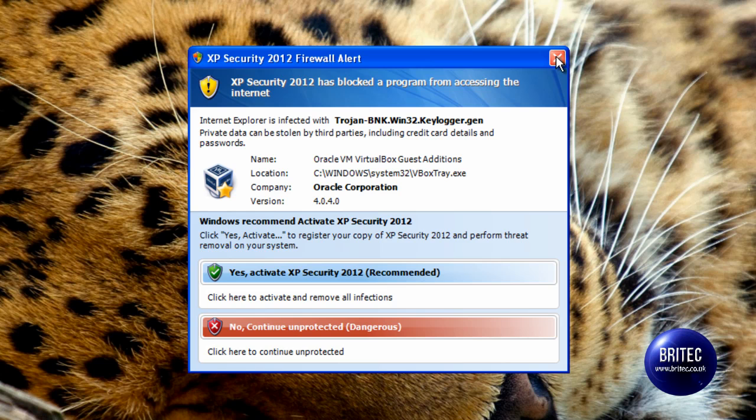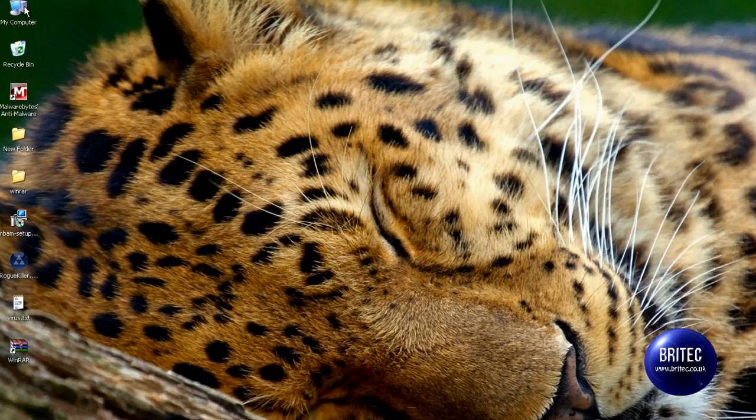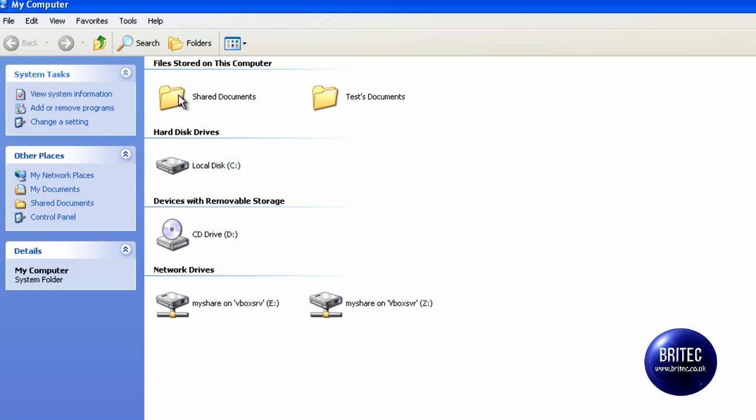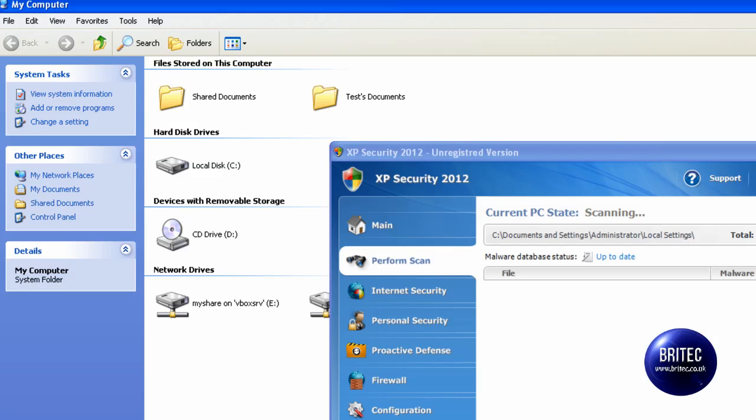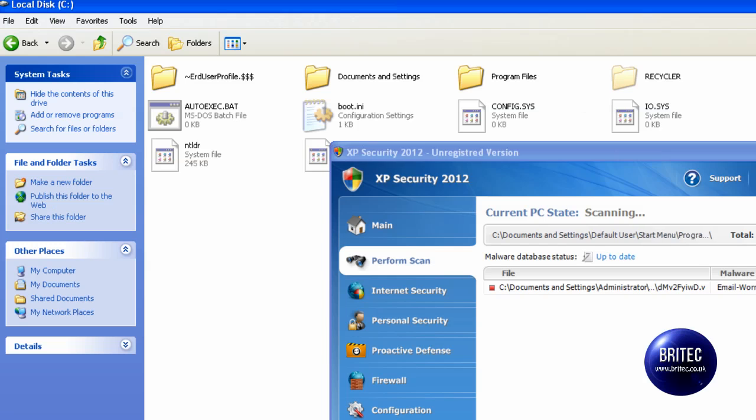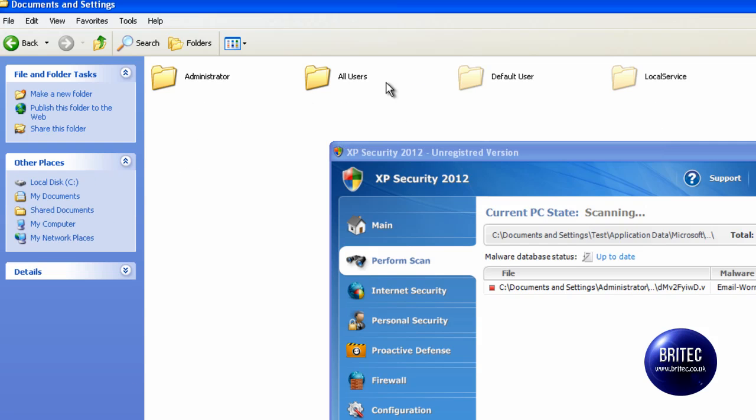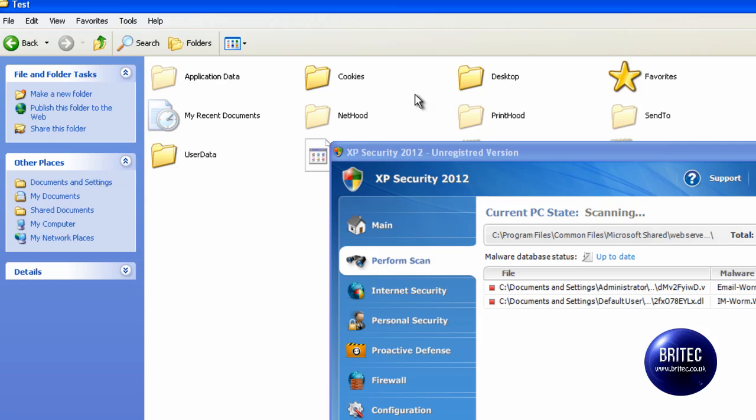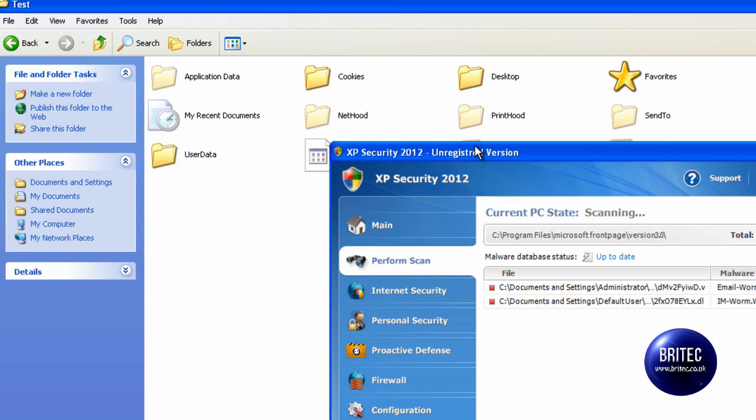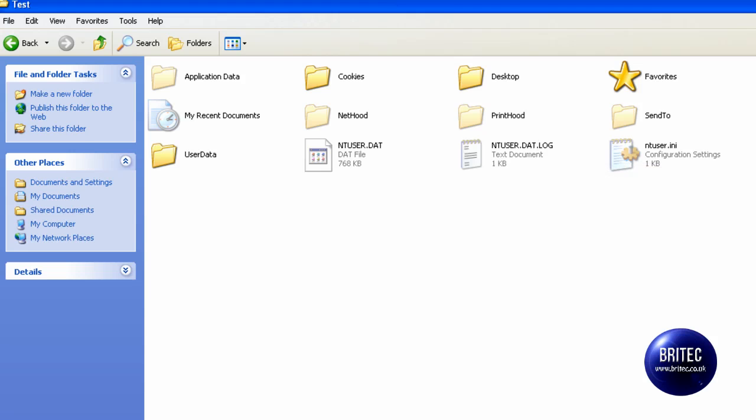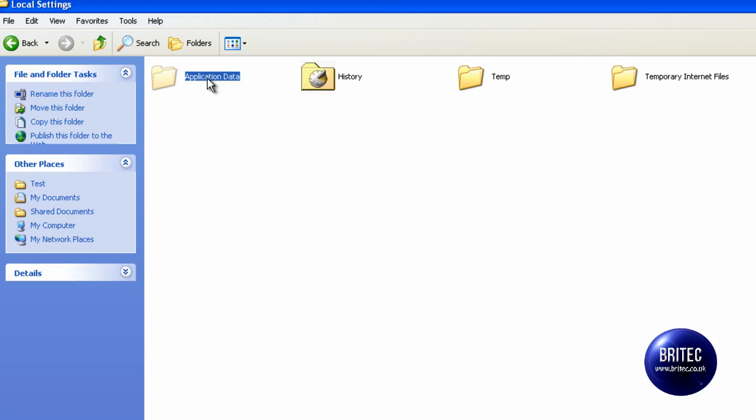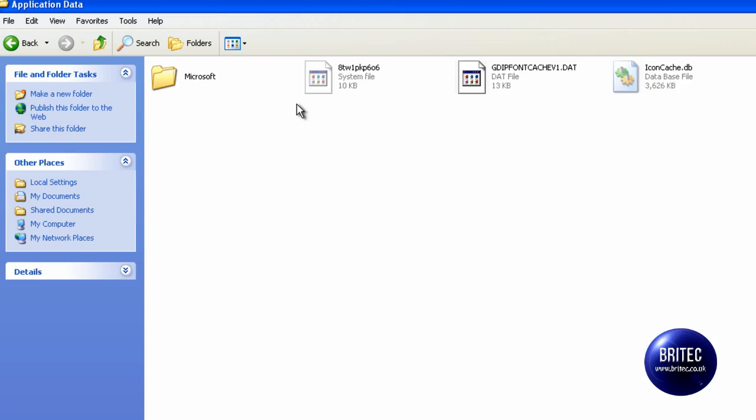So let's have a go at trying to remove it. Now assuming that you haven't got anything on your system already, if I try to go into C drive here just to see where this resides, I can see in test that's my account, close this off, local settings, application data.